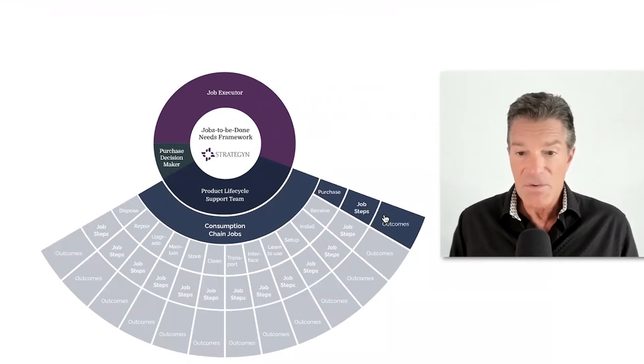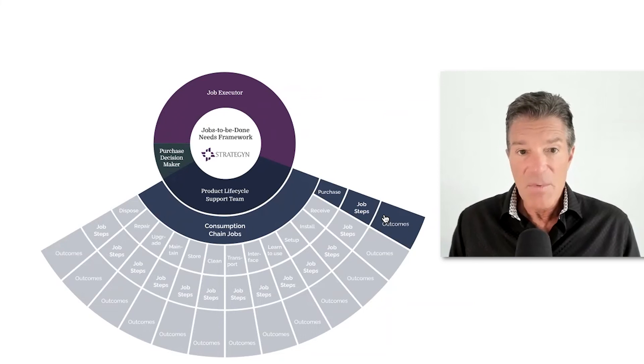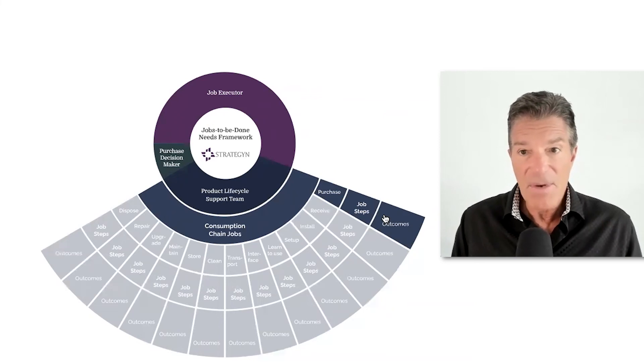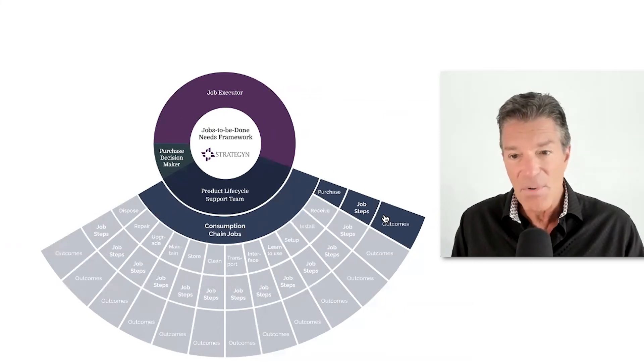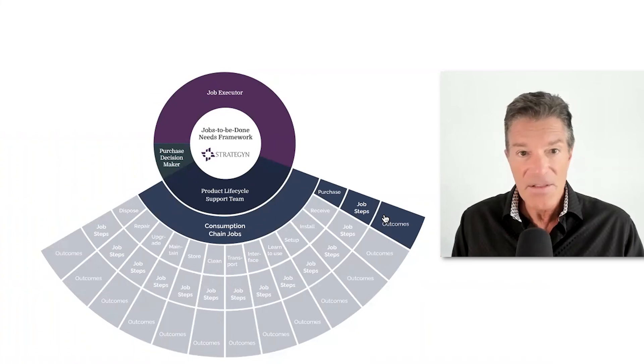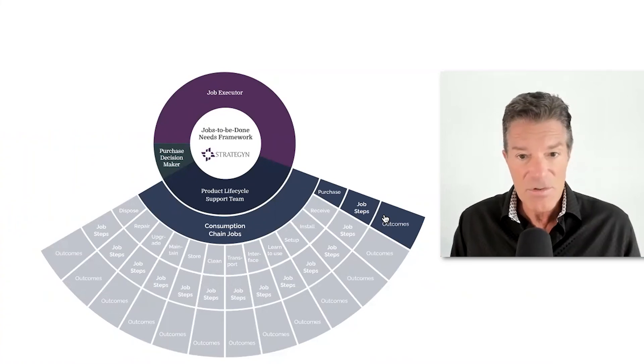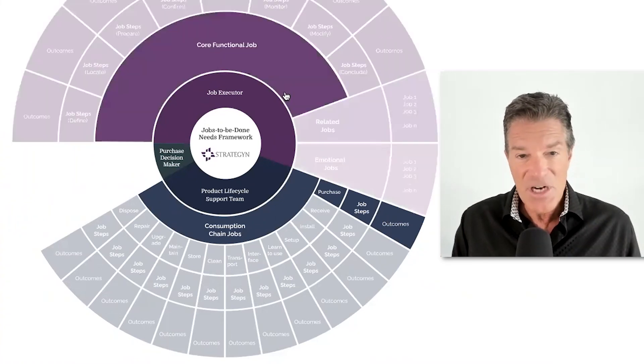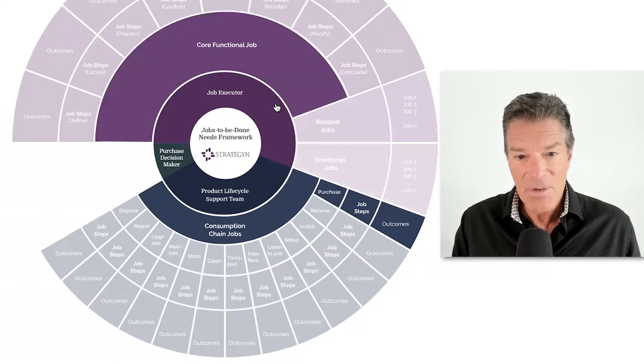So you talk to people buying products and figure out why are they buying it? But you're really studying the purchasing process, not the job the customer is trying to get done, which is this job up here. So I see that happen quite a bit.